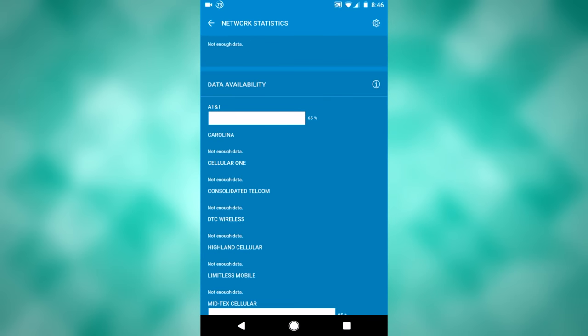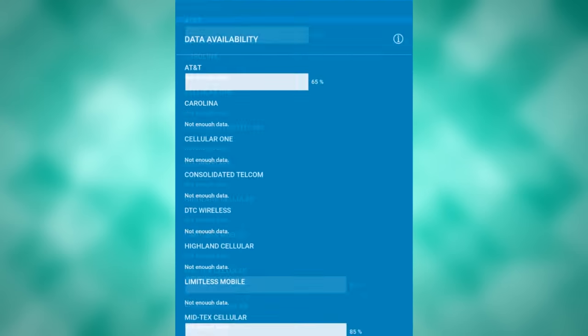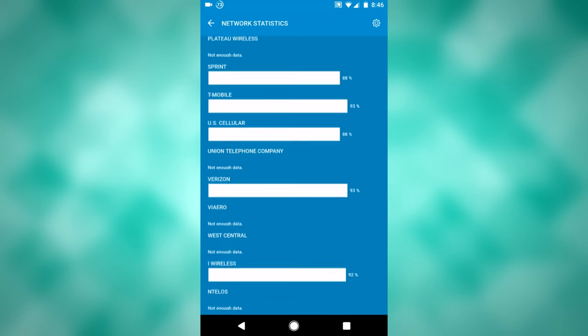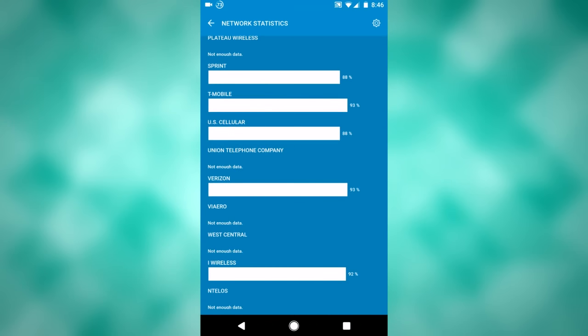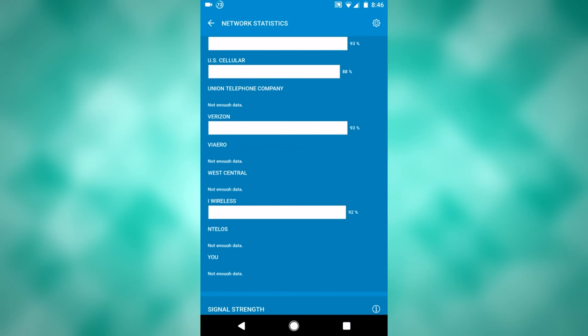Now if I were to have AT&T, I'd have worse availability, and I'd have about the same for Verizon, and Sprint, and iWireless, which is apparently some company that I've never heard of before.